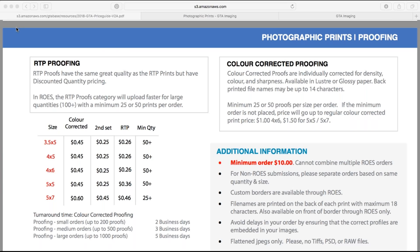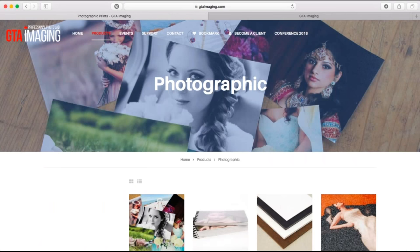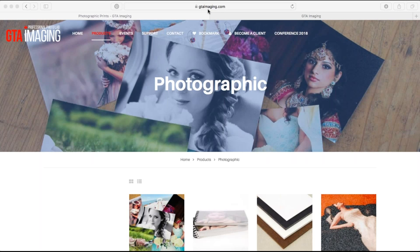Moving on to staff and responsibilities — I'll email this out to everybody afterwards. We have different departments within the company. For questions about production or order status, email production@gtaimaging.com. For product and sales, contact hello@GTAImaging or Patricia@GTAImaging. Shipping goes to shipping, and billing goes to Clara.